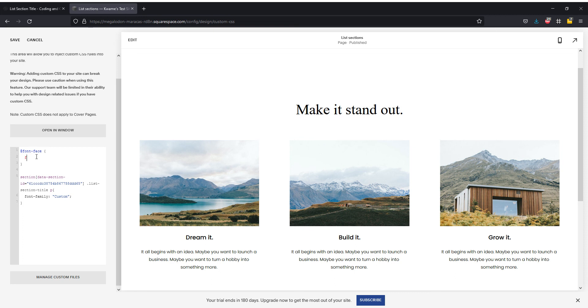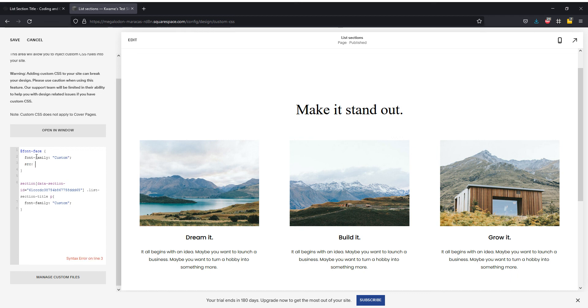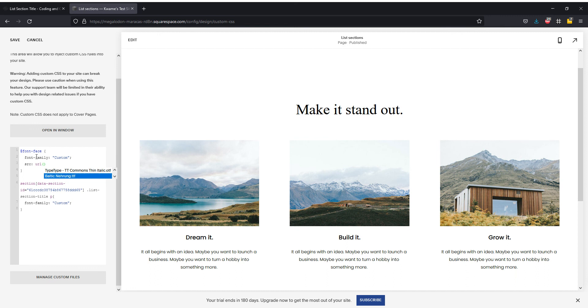The next thing I need to do is font family, and it's called custom. Add my semicolon. I need the source and the URL. It's going to go into brackets.